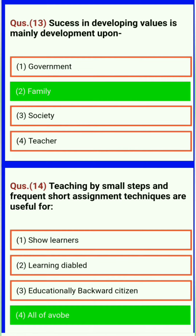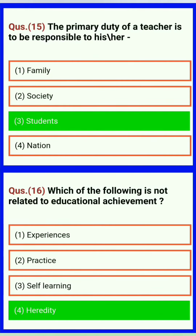Teaching by small steps and frequent short assessment techniques are useful for slow learners, learning disabled, educationally backward children — all of the above.